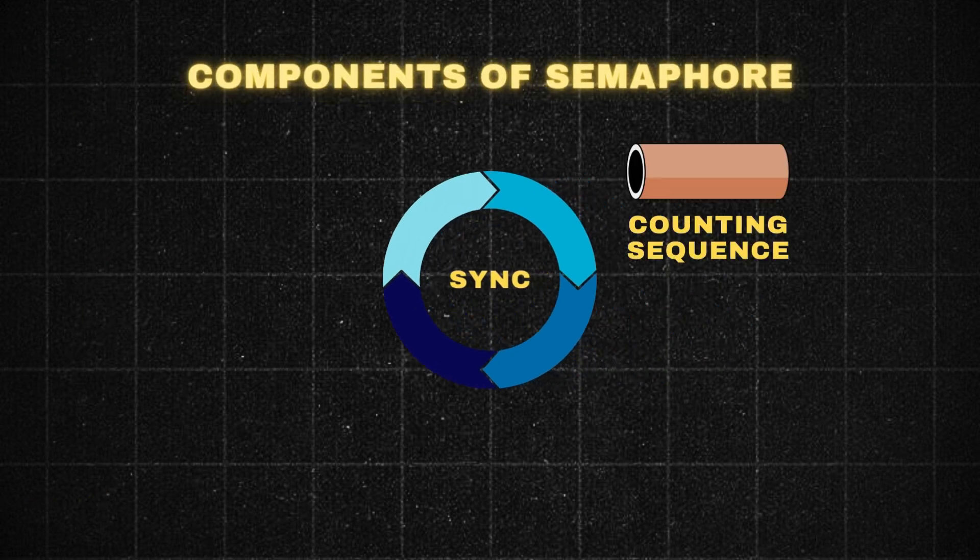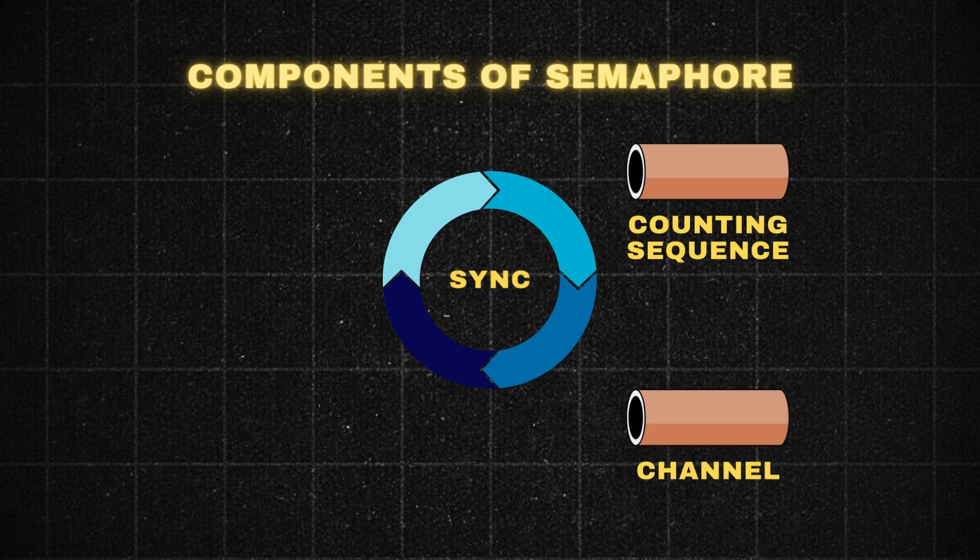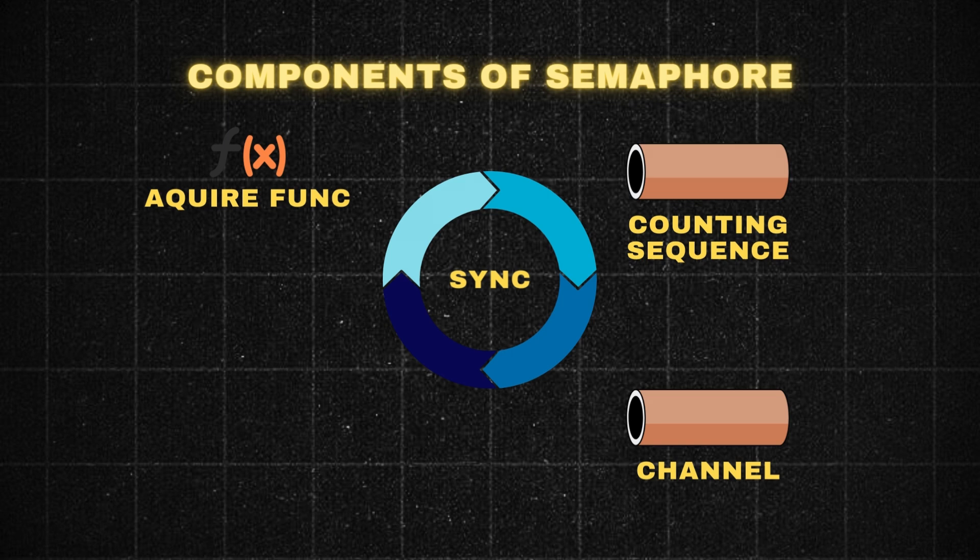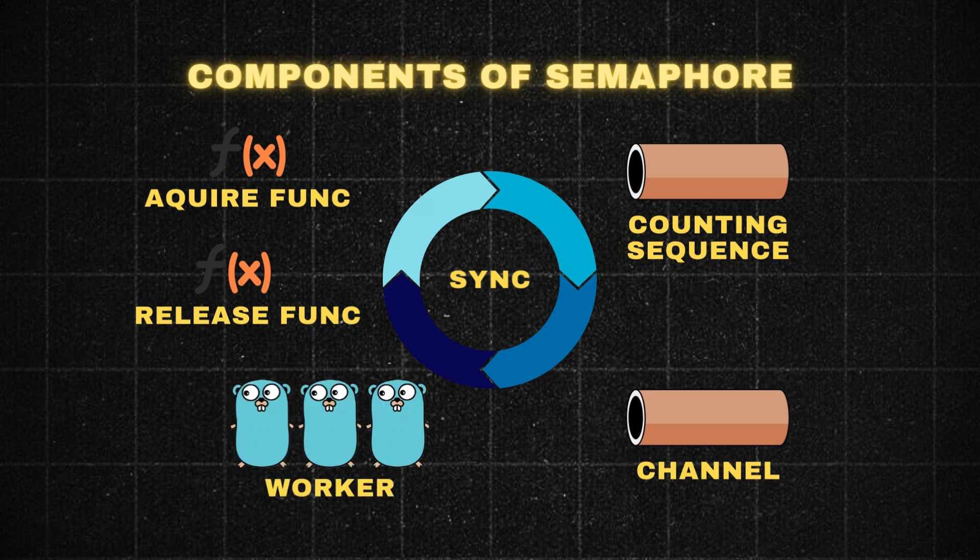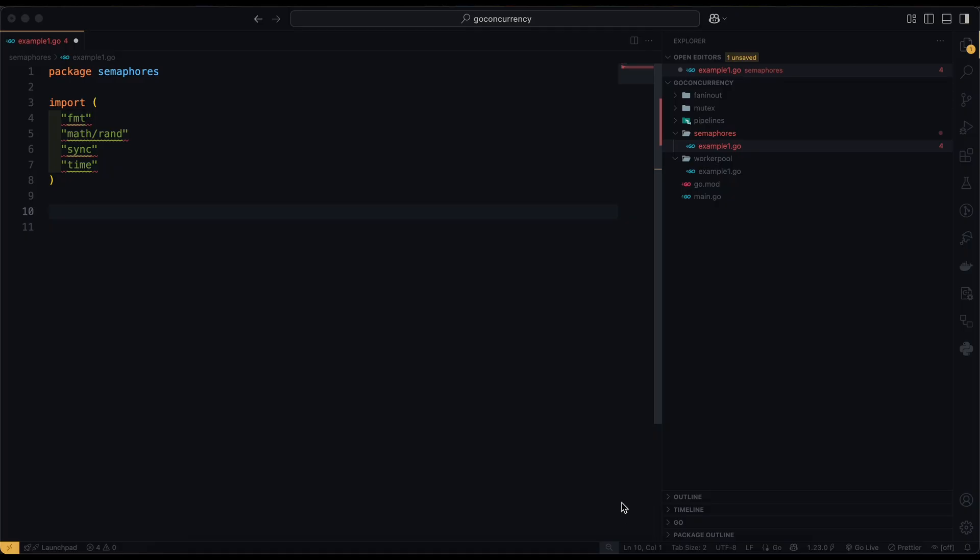There is a counting semaphore, a buffered channel with capacity equal to maximum concurrent operation. There is an acquire function sent to the semaphore channel. There is a release function that receives from the semaphore channel. And then, there are worker goroutines that execute tasks only after acquiring a semaphore. Let's have a quick look into the semaphore pattern. This is very easy. I promise. So, we define a semaphore in our program.